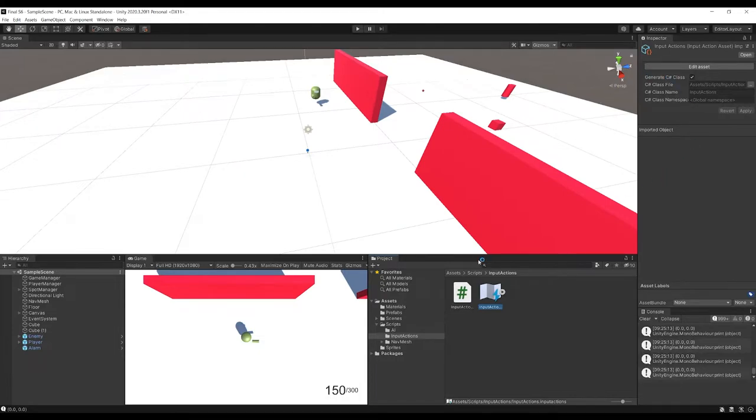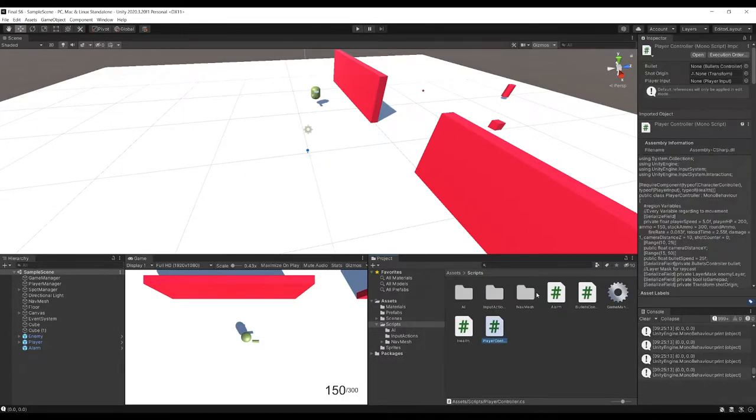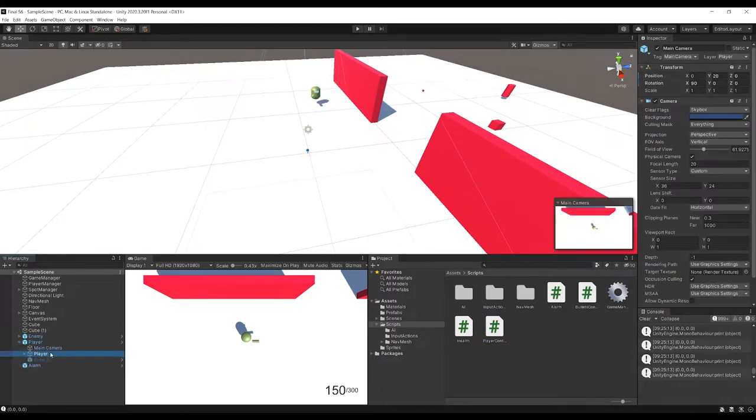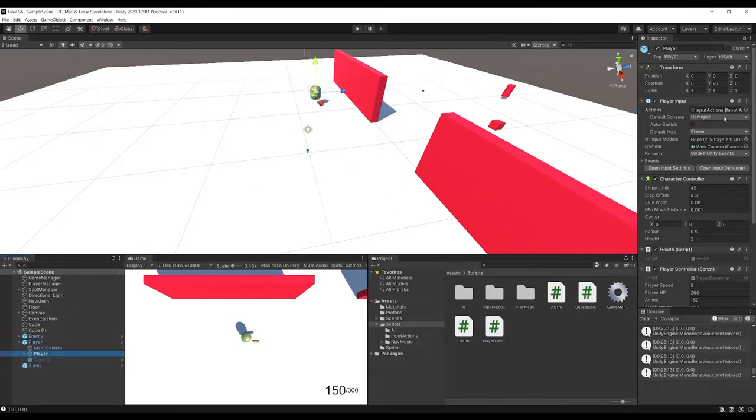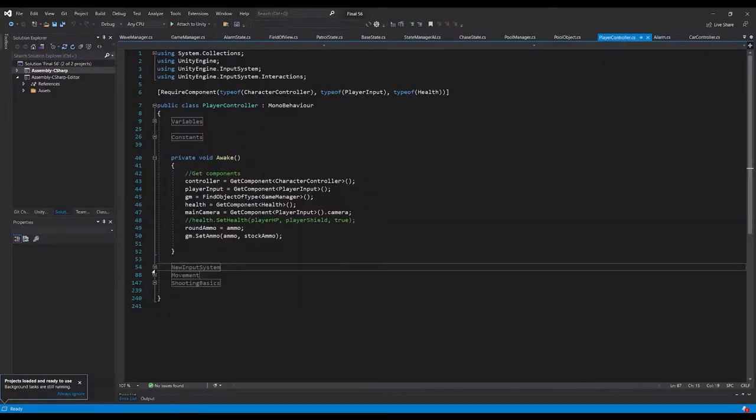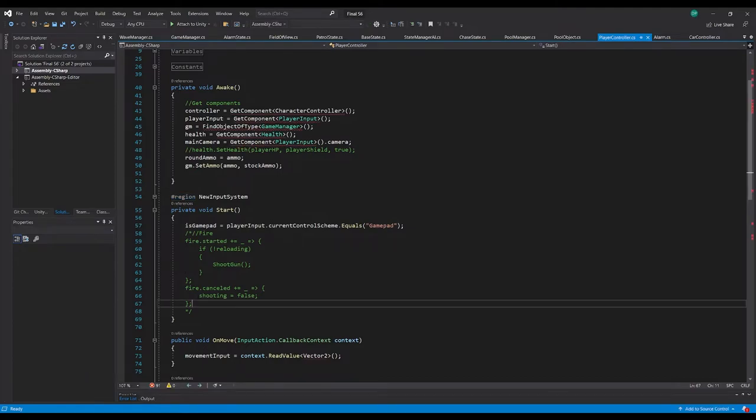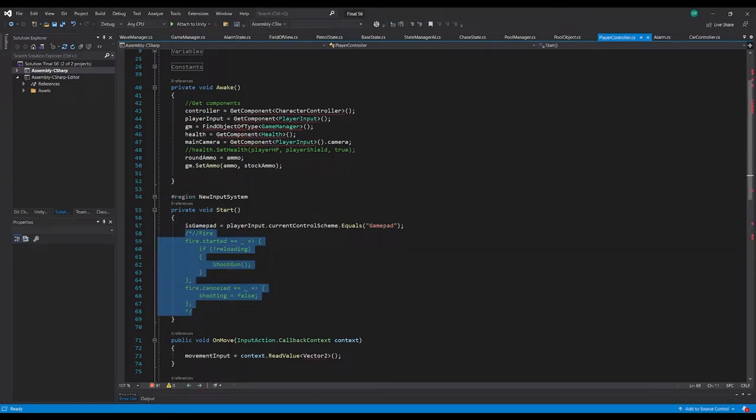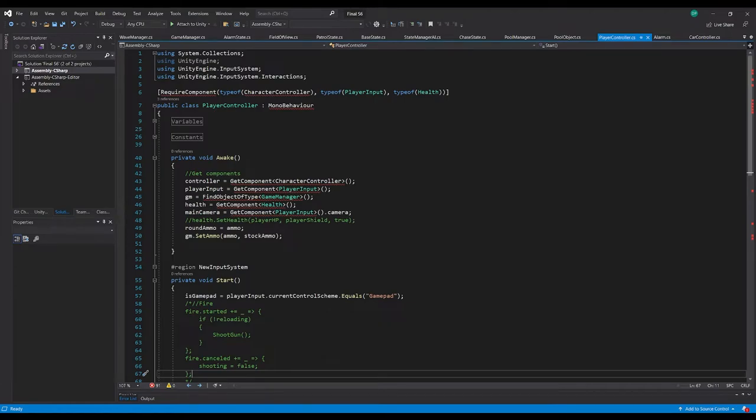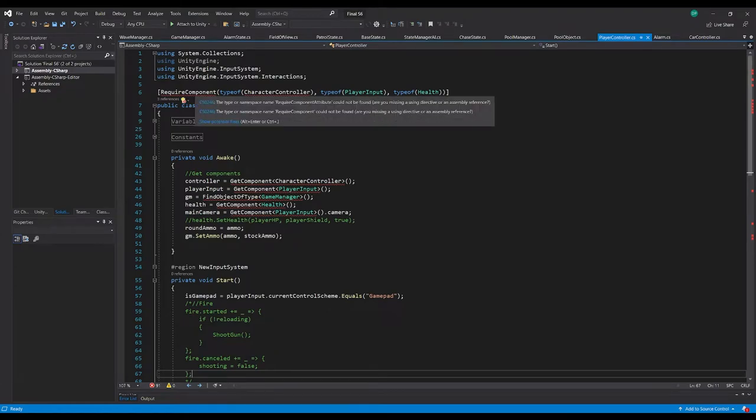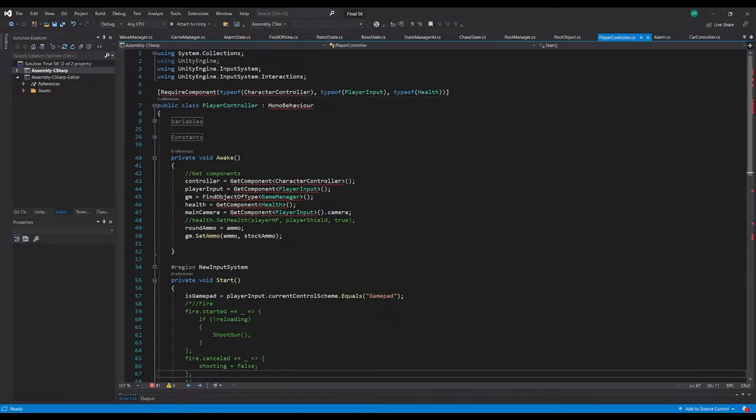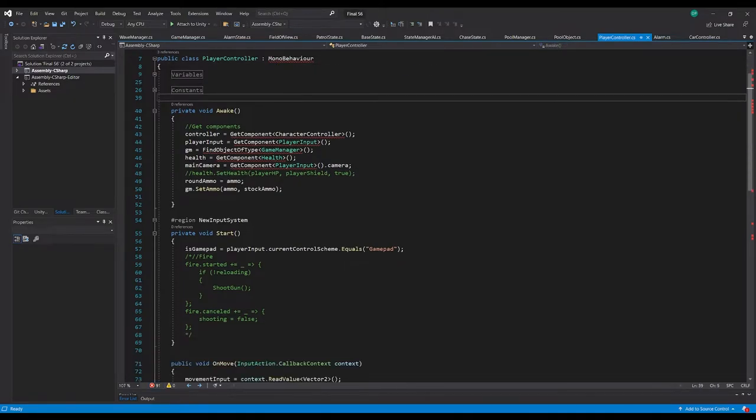And they've generated a C-sharp script for their input actions. Okay, so player. Main camera, player, player input, player script. New input system, let's see. Okay, so they've commented out their firing mechanic for now. Require component, type of character controller, mono behavior.